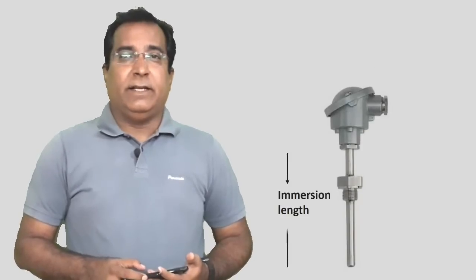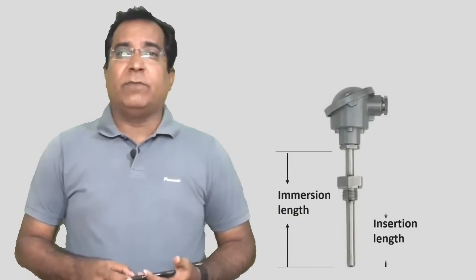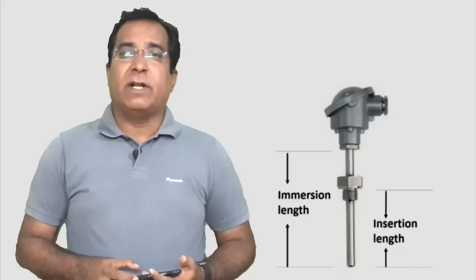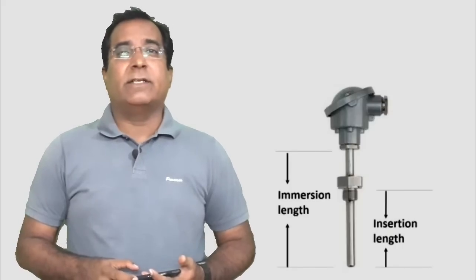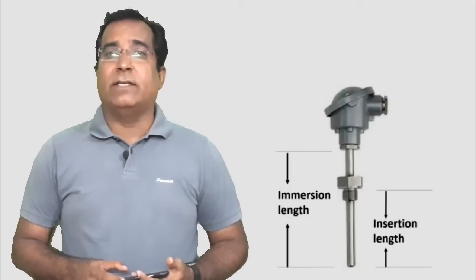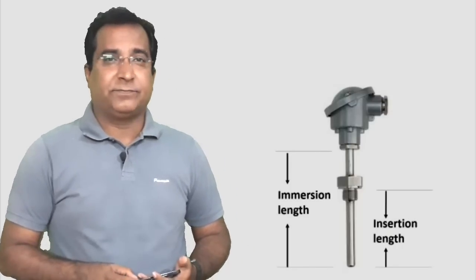Next comes RTD or thermocouple length, the immersion length. It is the length from the thread of terminal head to the tip. We will discuss further how length is considered.